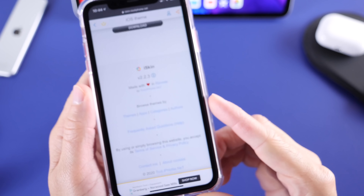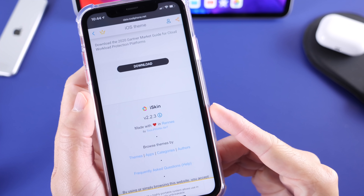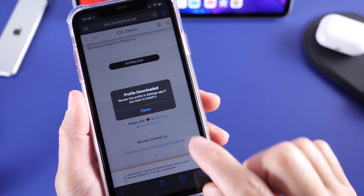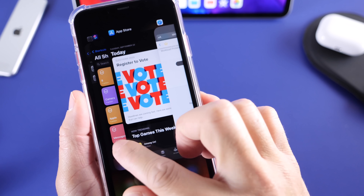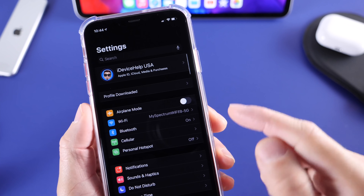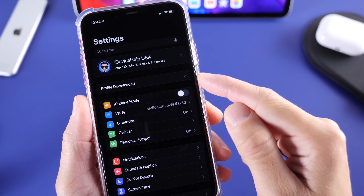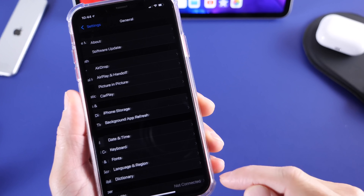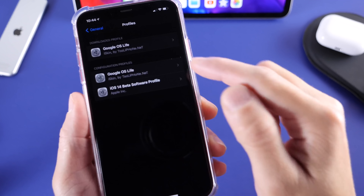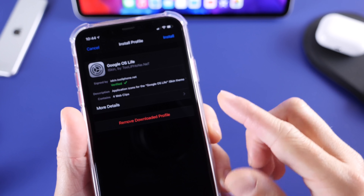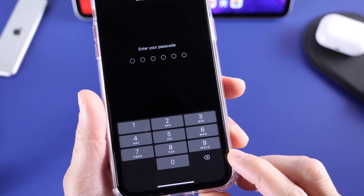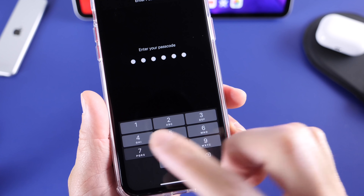Now click 'Generate Theme,' and this will create a profile that goes to Settings once you click Allow. Go back into the Settings application and you'll find a new profile at the top. If you don't find it there, head over to General, scroll down, go to Profiles, and you can find it there. Go ahead and click it, then click Install, and this will install those themes onto your iPhone once you enter your passcode.